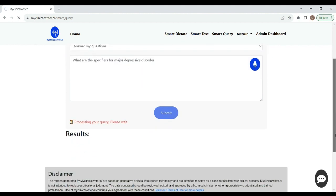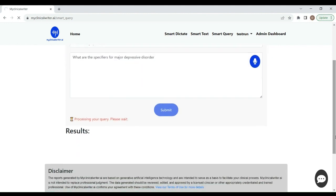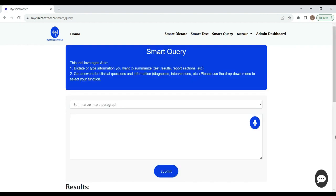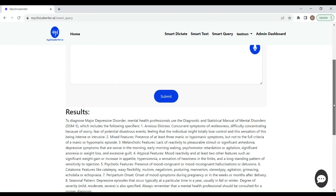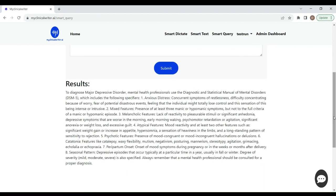The other thing about this feature is you can also, and with all of the features, Smart Dictate, Smart Text, Smart Query, you can give it specific commands to do certain things. And if you give it those commands, it's going to detail it. For example, with this, and you see here, it gives me a nice little summary of the diagnostic criteria for major depressive disorder. And it goes on and talks about the various specifiers. All of it's there.